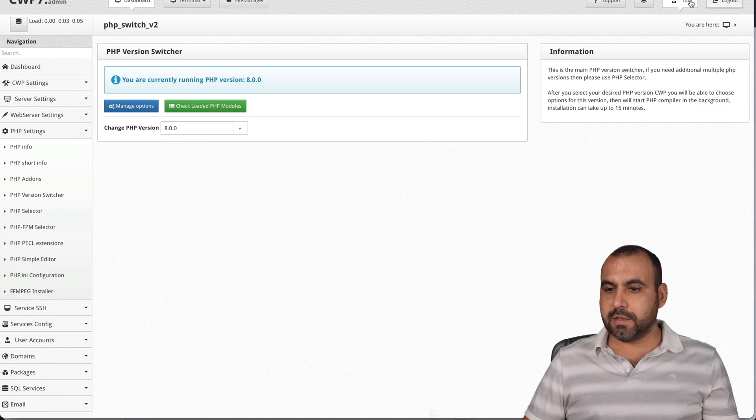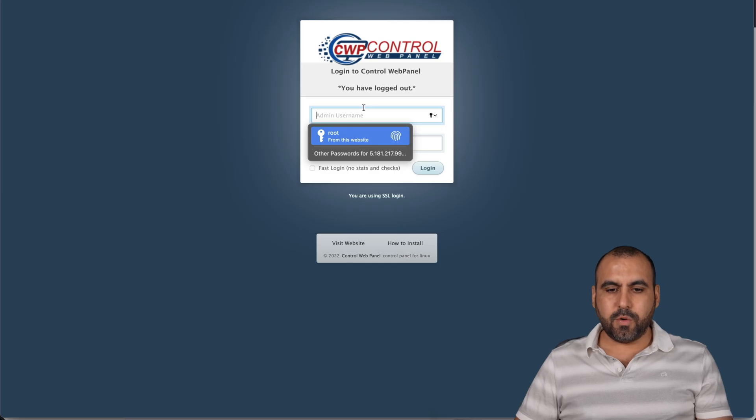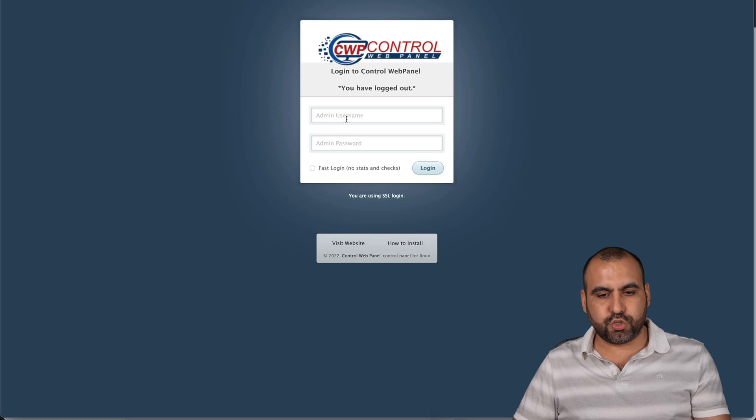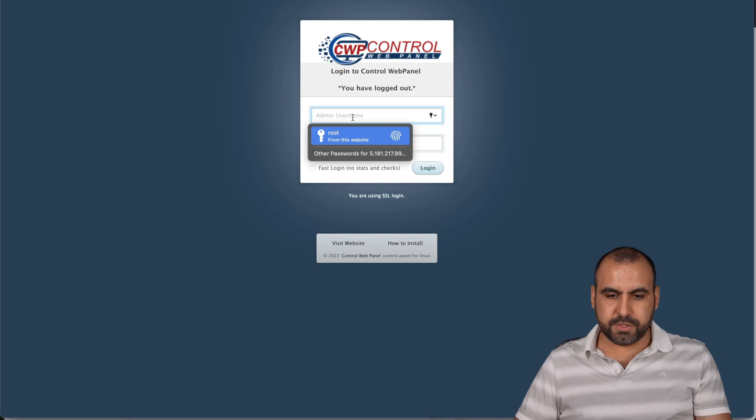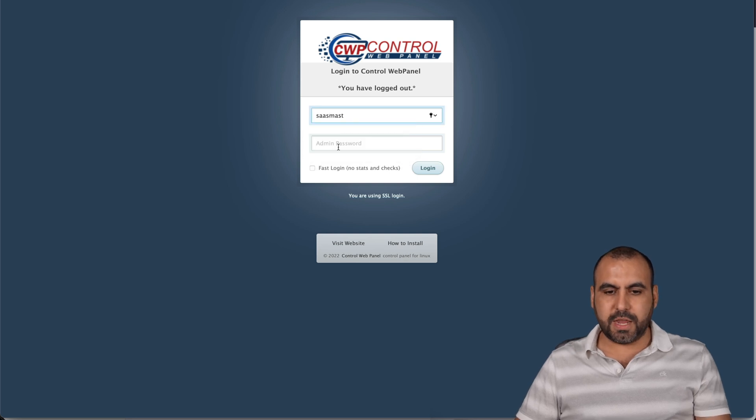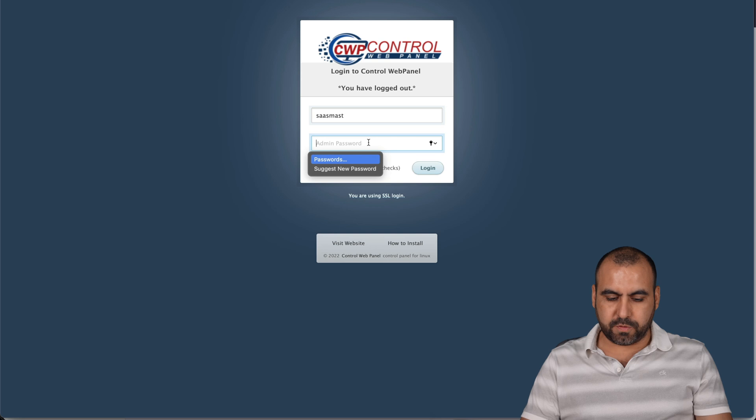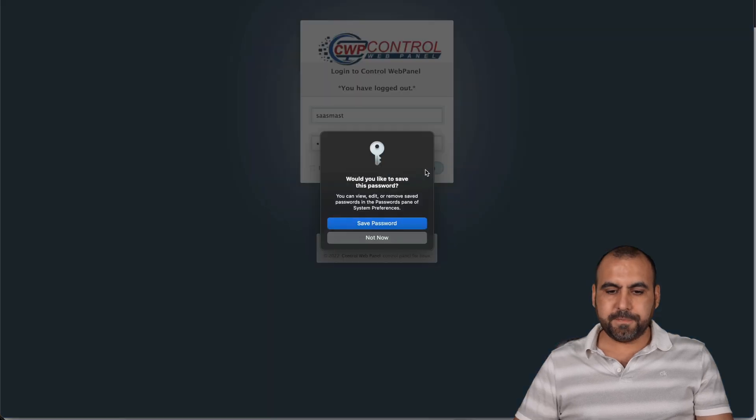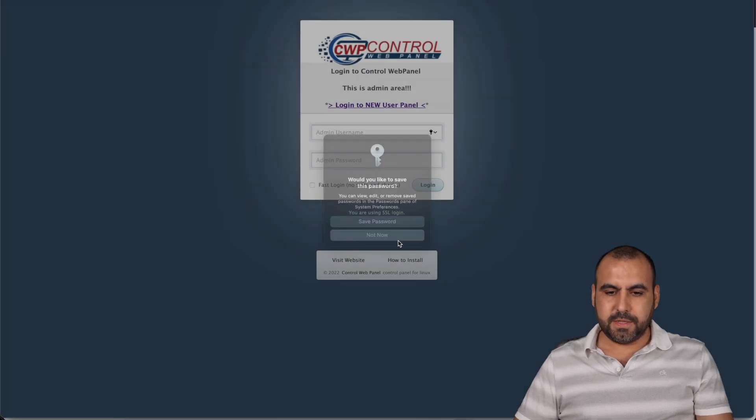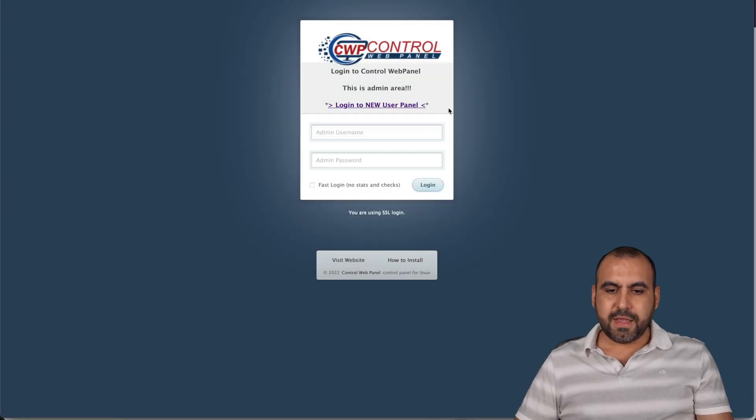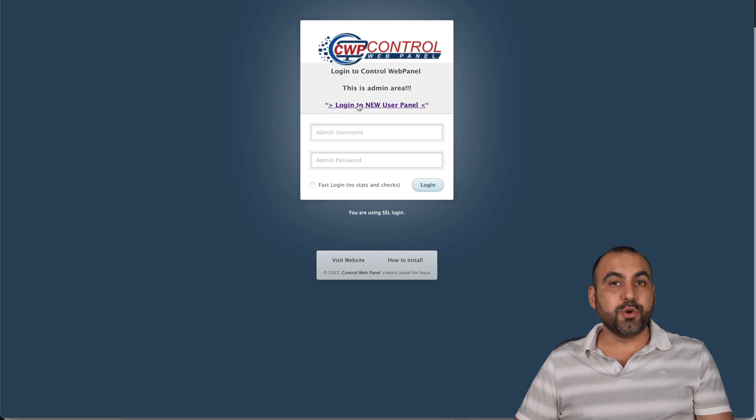Let's go ahead and log out. There we go. And to log in, I use this as a trick. I would use the username that I've just created and the admin password for this. Let's log in. Let's not save it. And it's going to ask of this log in to a new user panel.